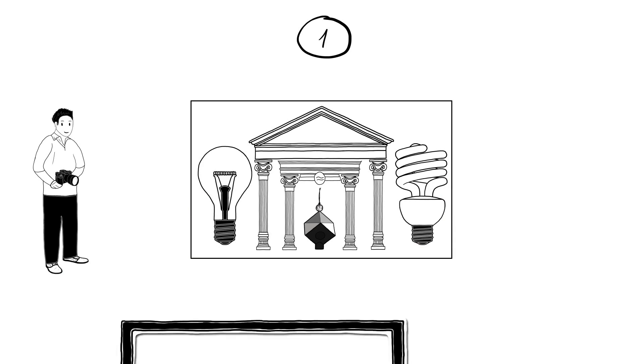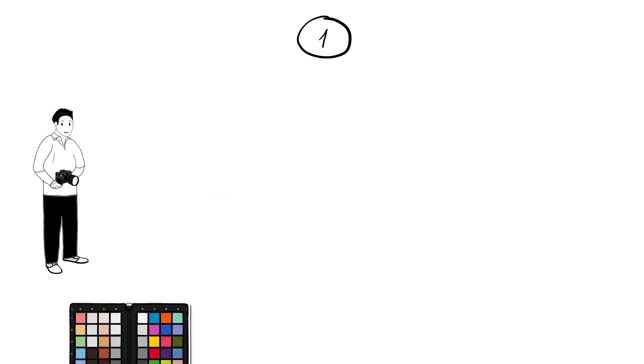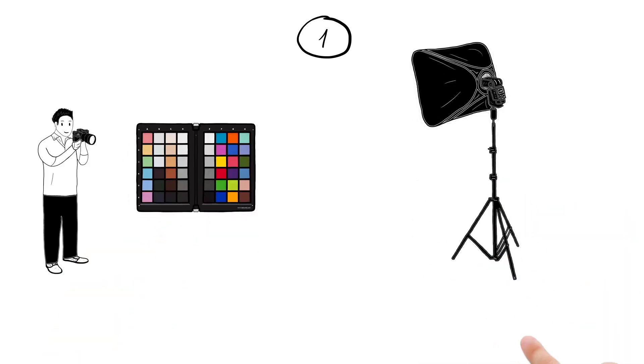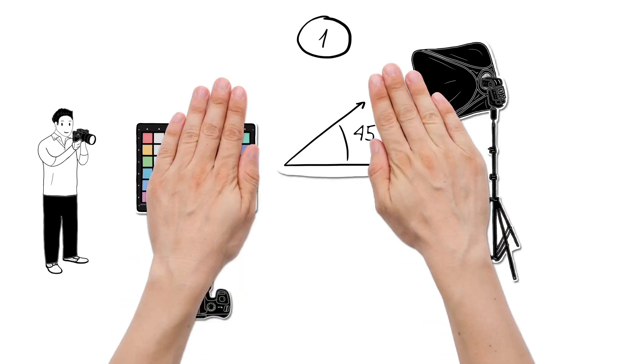Each image with the Spider Cube gives him a reference of the light for when he gets back to the editing station. He also captures a shot of the Spider Checker under controlled lighting to provide the best color correction for his camera and to ensure consistency when using more than one camera on a shoot.